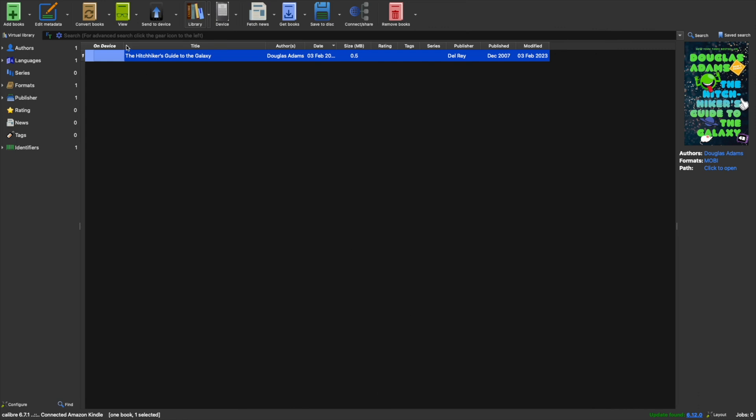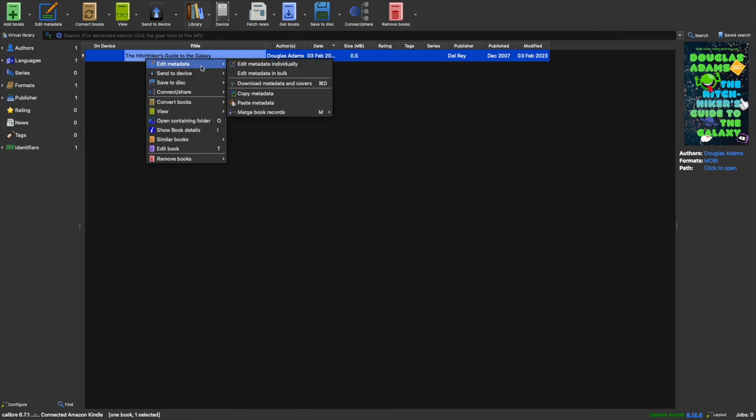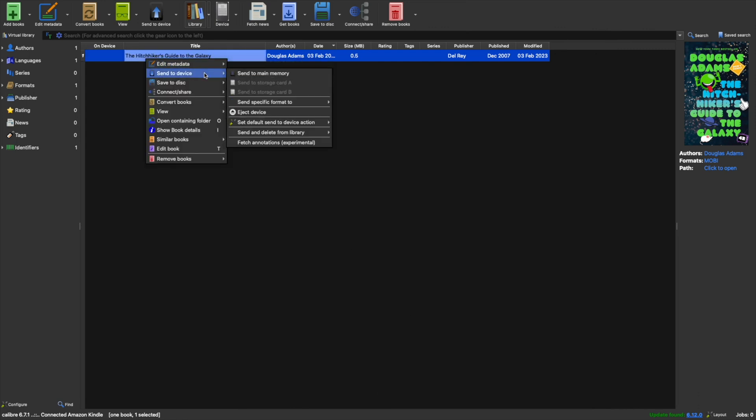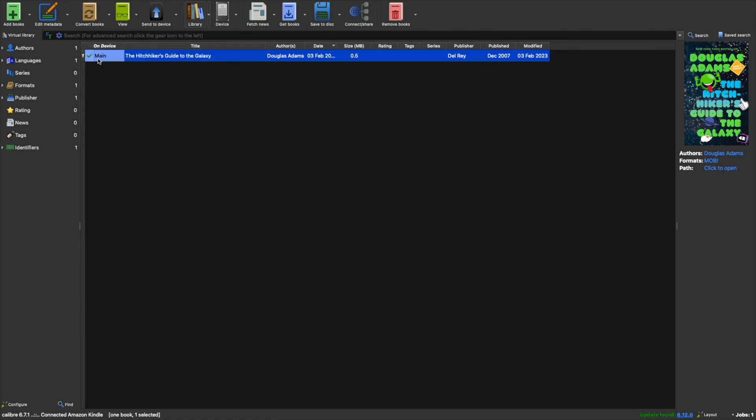Now just right-click on the file, click on Send to Device and Send to Main Memory. Once you see the green mark here, that means the file is transferred.